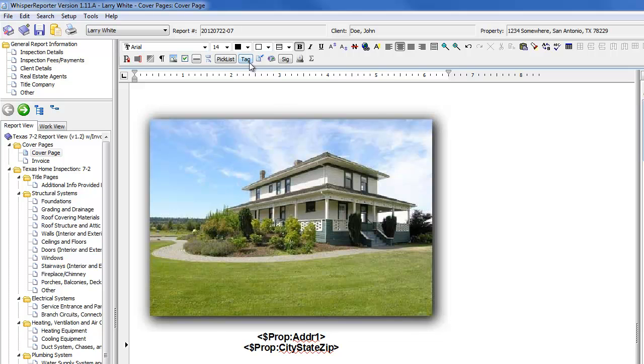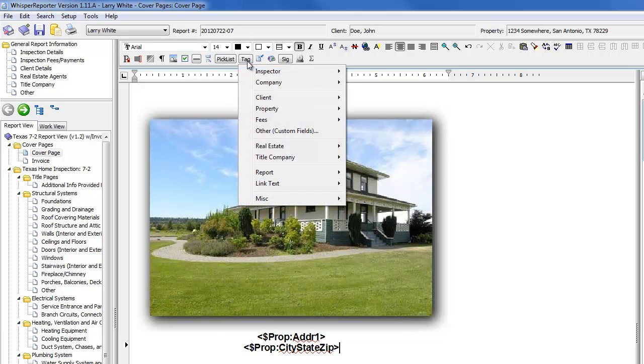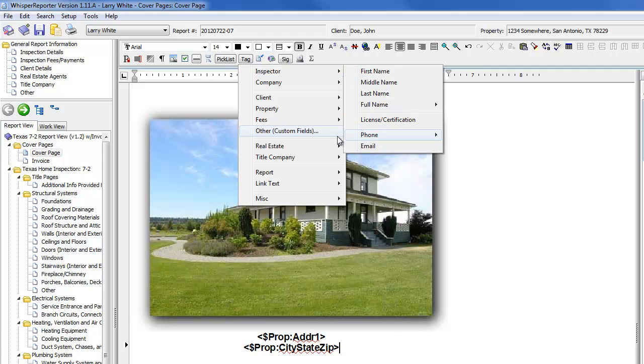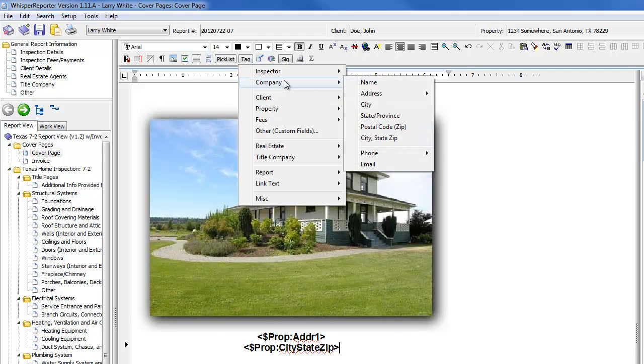And by the way, if you look at this tag drop down, you can bring in the inspector information, license number, phone information, email, company information,